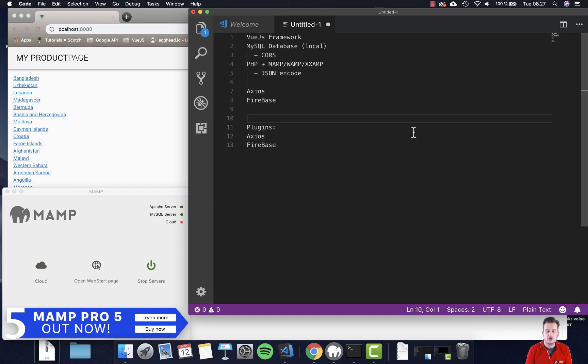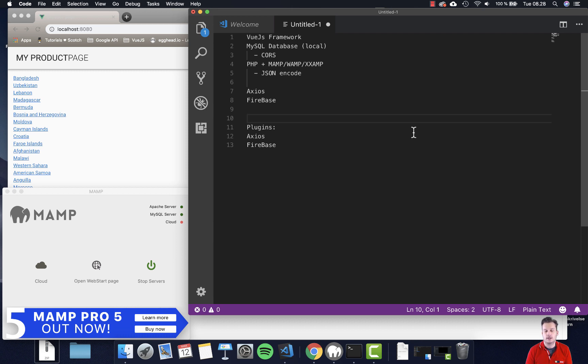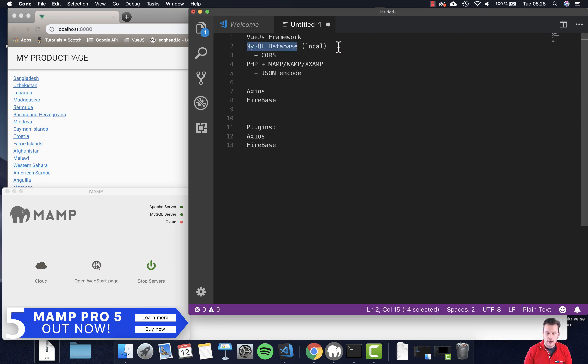In the next series, I'm going to be using the Vue.js framework here, and I'm going to connect to two different databases. The first one I'll connect to will be a MySQL database, and it's going to be a local one.